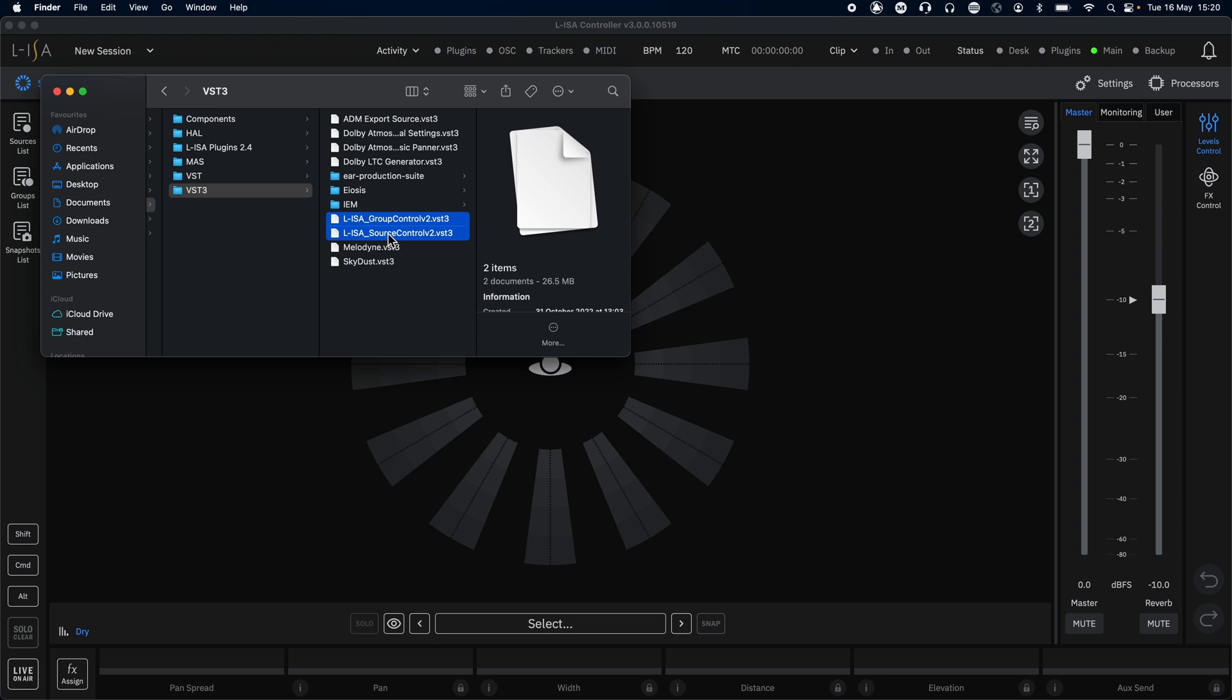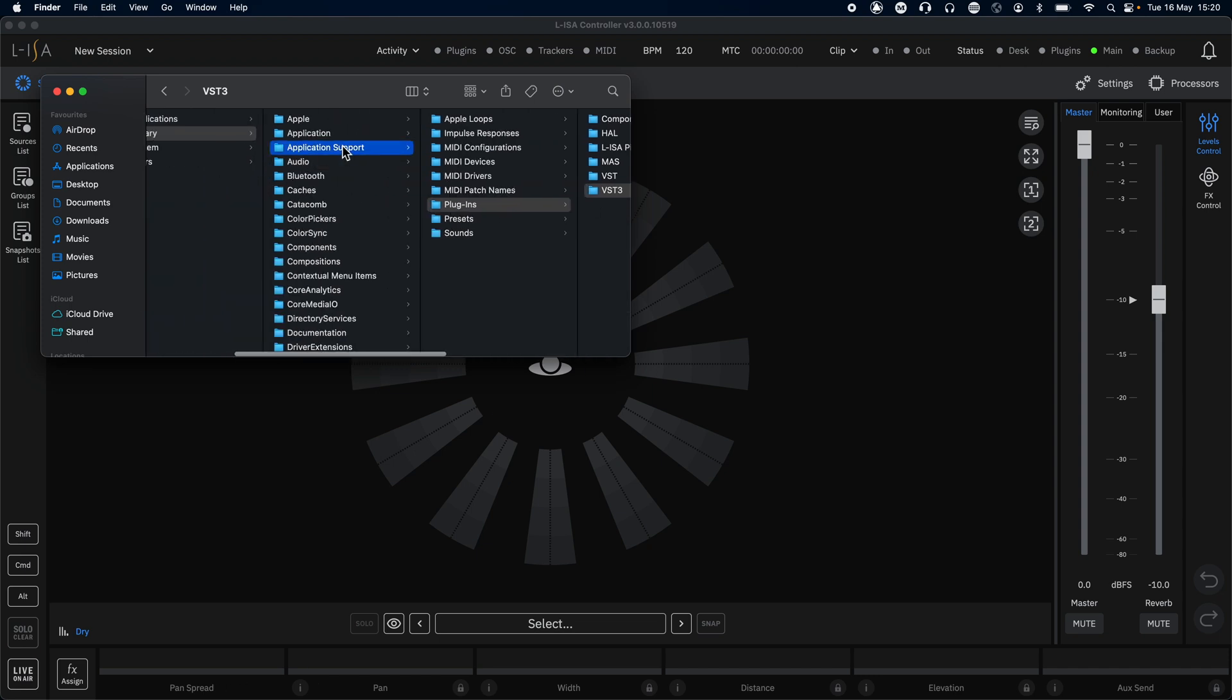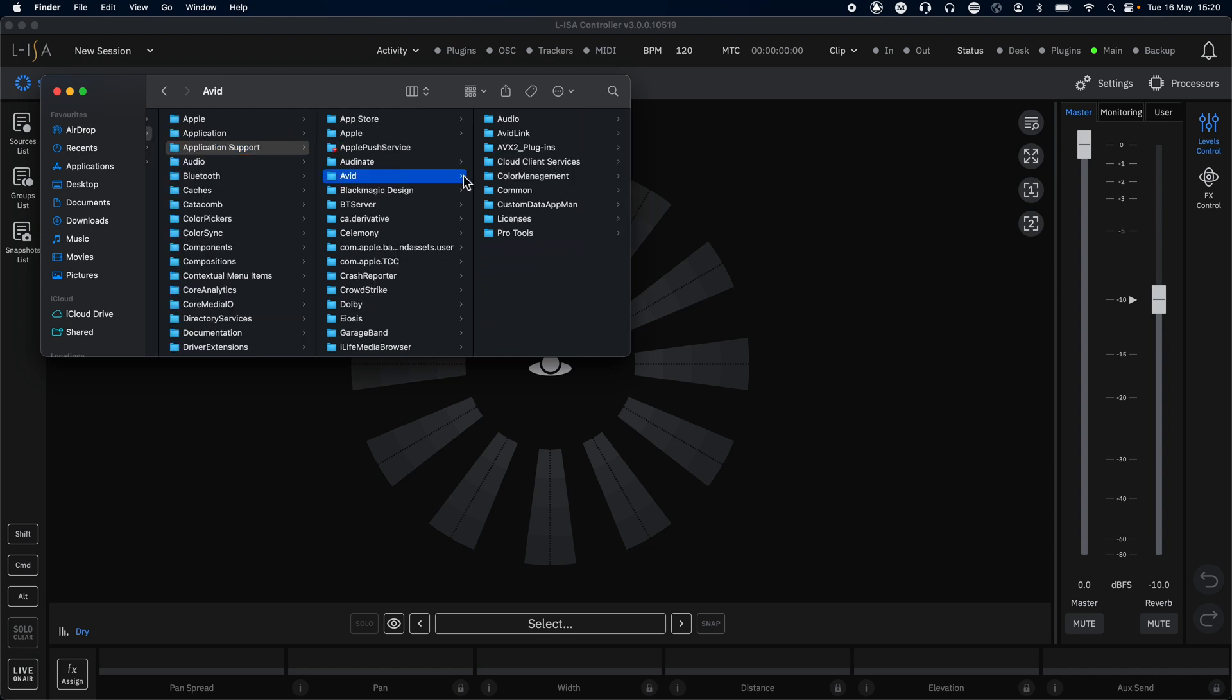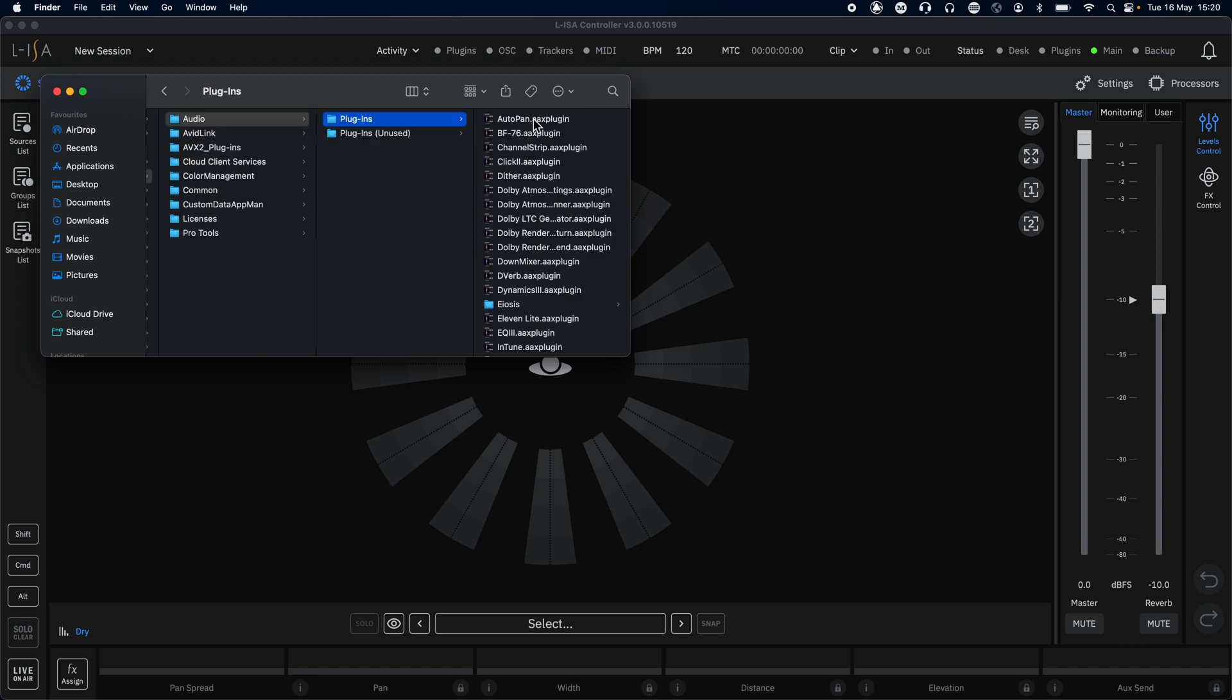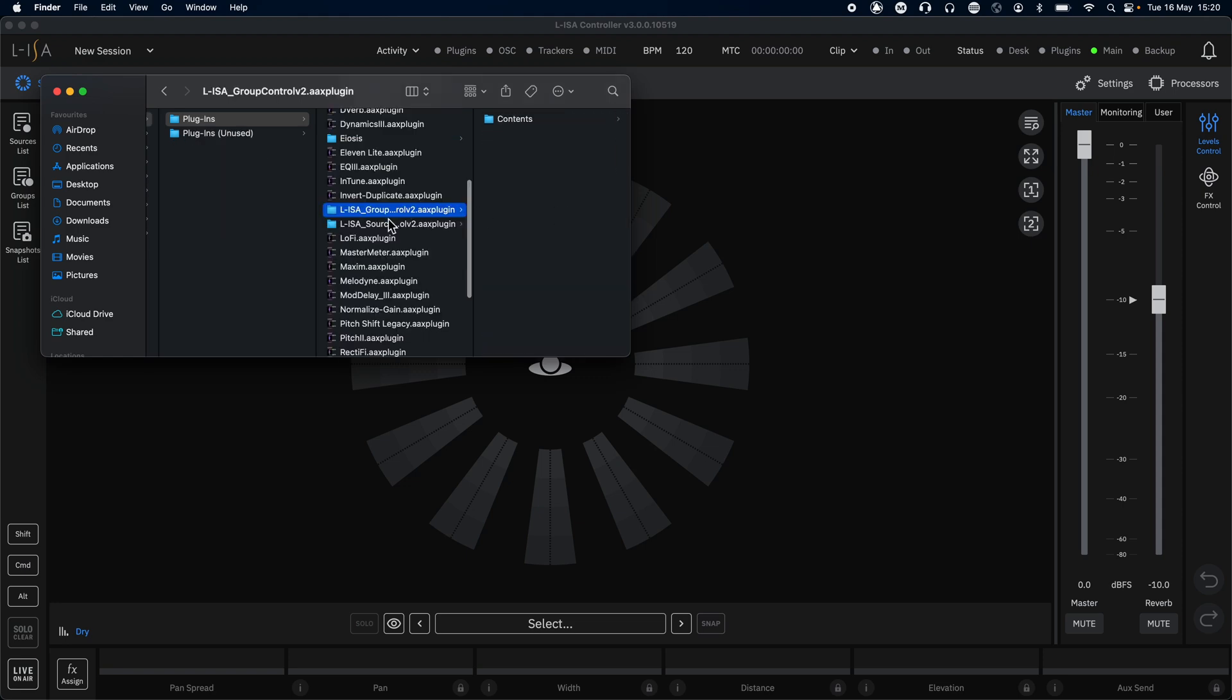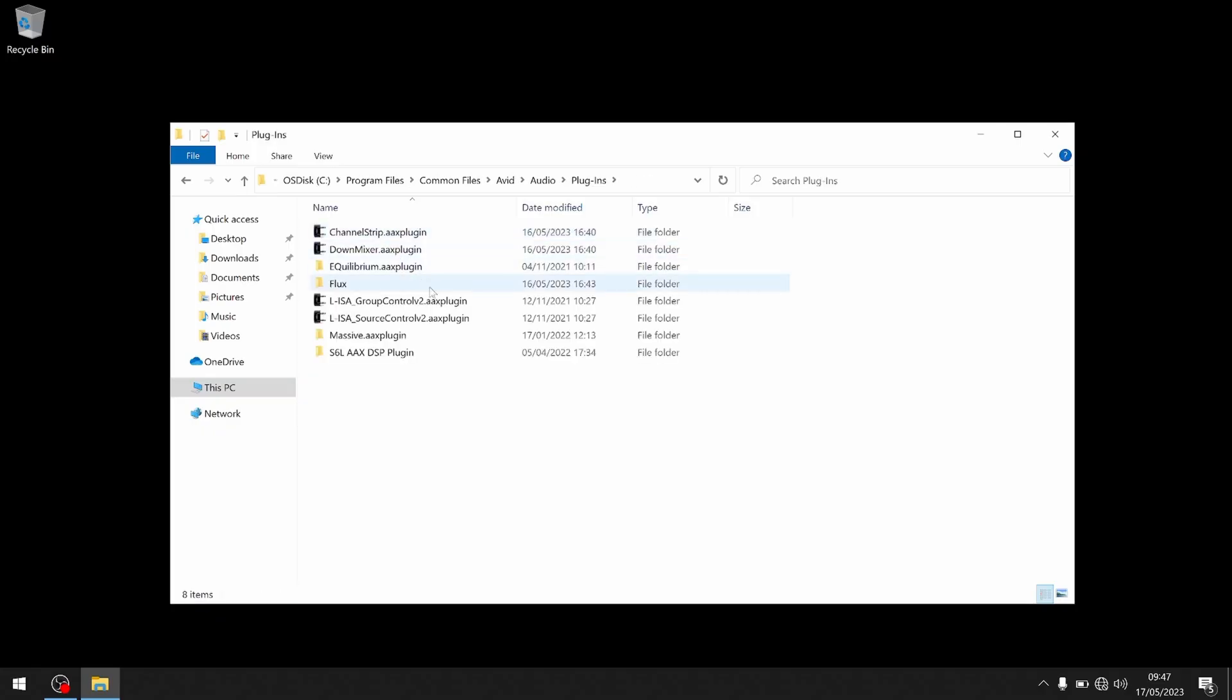Depending on how you have set up your plugins folders on your personal machine, you may need to move the ELISA source and group control plugins to that location. By default, the plugins for Mac can be found here, and Windows can be found here.